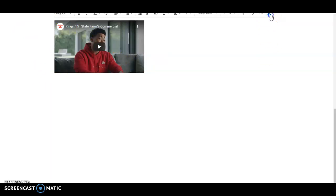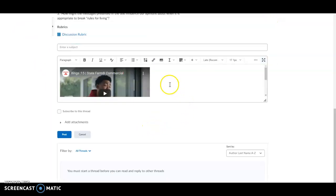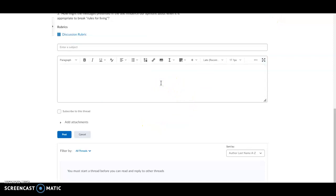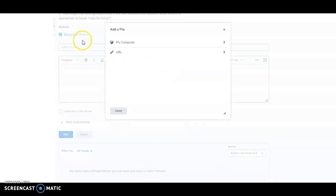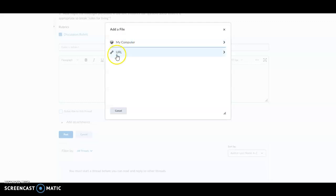Let's say that you want to insert an image into the discussion. In that case, you want to click on the insert image button. You'll then be given a choice to insert it from your computer or a URL.